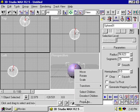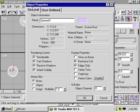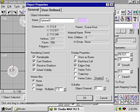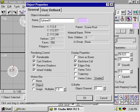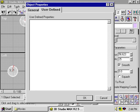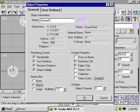You can select children, deselect children, and I can also select the object's properties. When I click on this, I get the object properties for this particular object. I can rename the object here. I can check its dimensions. I can change its color. I can change the display properties for just this object, the rendering control for just this object, the motion blur settings, the gbuffer — which we'll talk about later. Then I can add user defined properties. Click OK.